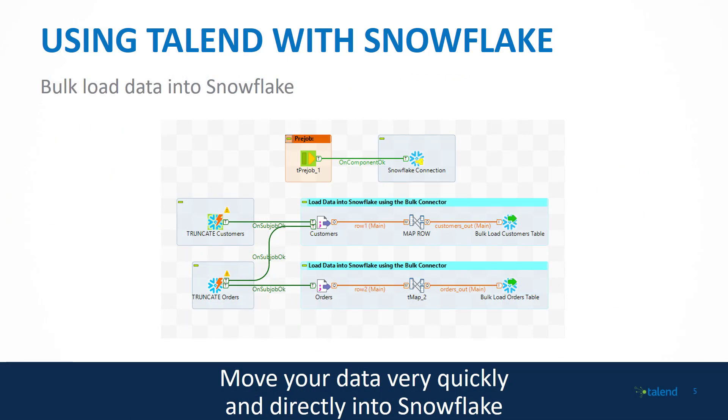Now the first example of using Talend with Snowflake is shown here: being able to build a job that allows you to bulk load data directly into Snowflake. In this example, it allows us to first truncate any of the information that's already existing within those particular tables, the customer tables and the orders tables as you see here, and then map that data directly into those particular tables.